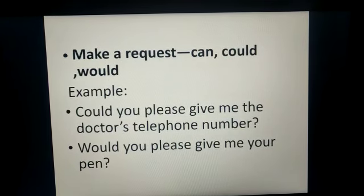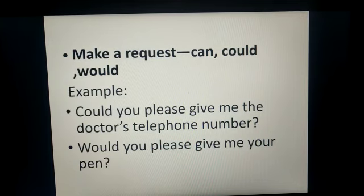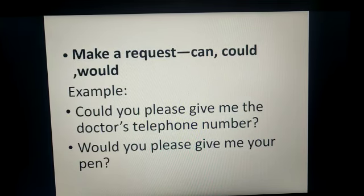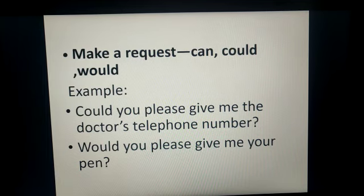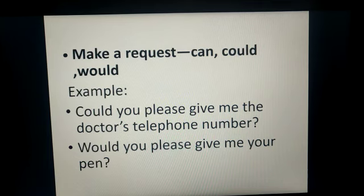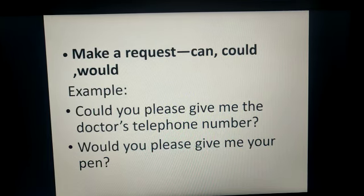To make a request, we can use the modals can, could, and would. For example, 'Could you please give me the doctor's telephone number?' — here I am making a request. Similarly, 'Would you please give me your pen?' — here also I am asking for your pen and making a request.